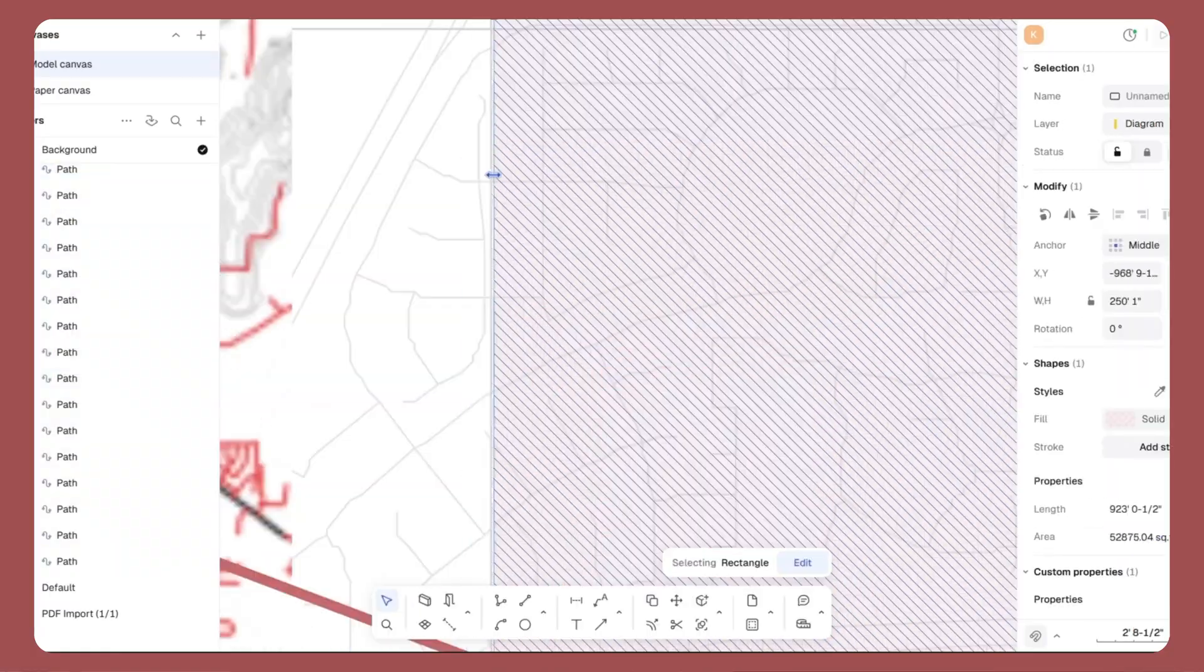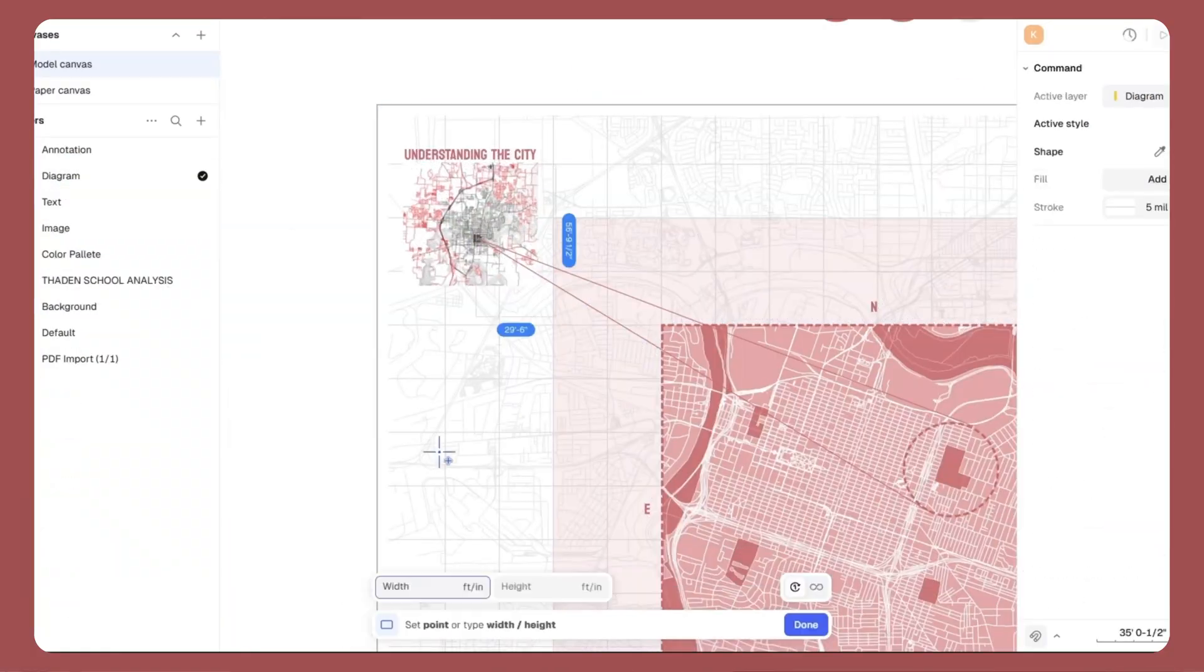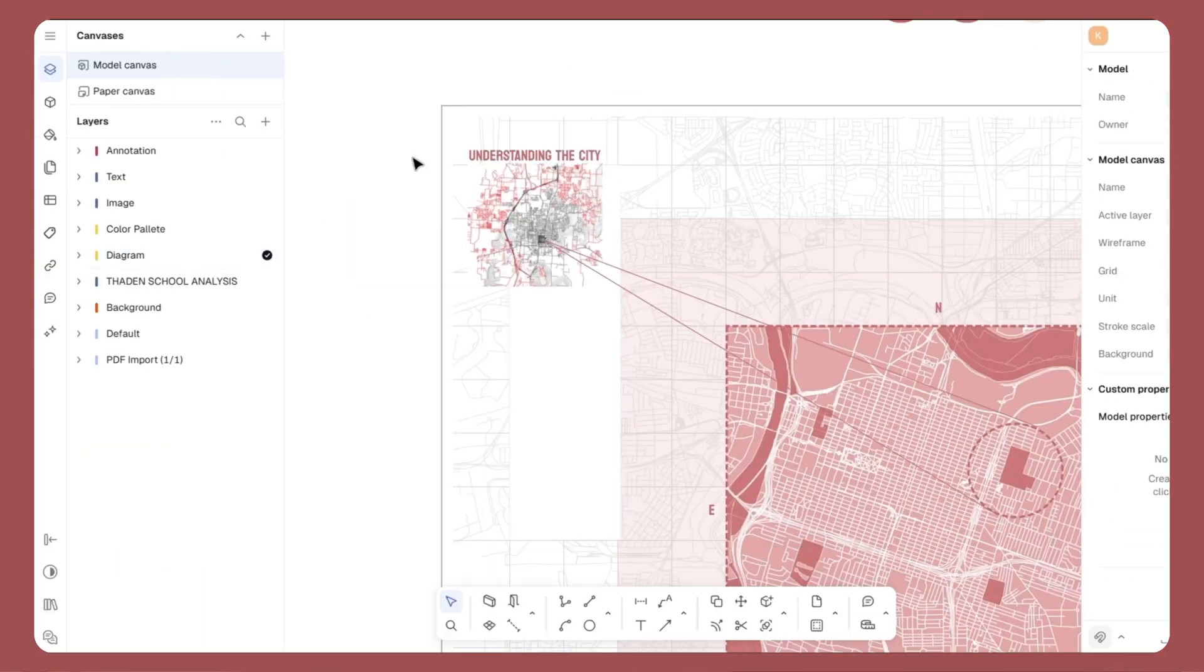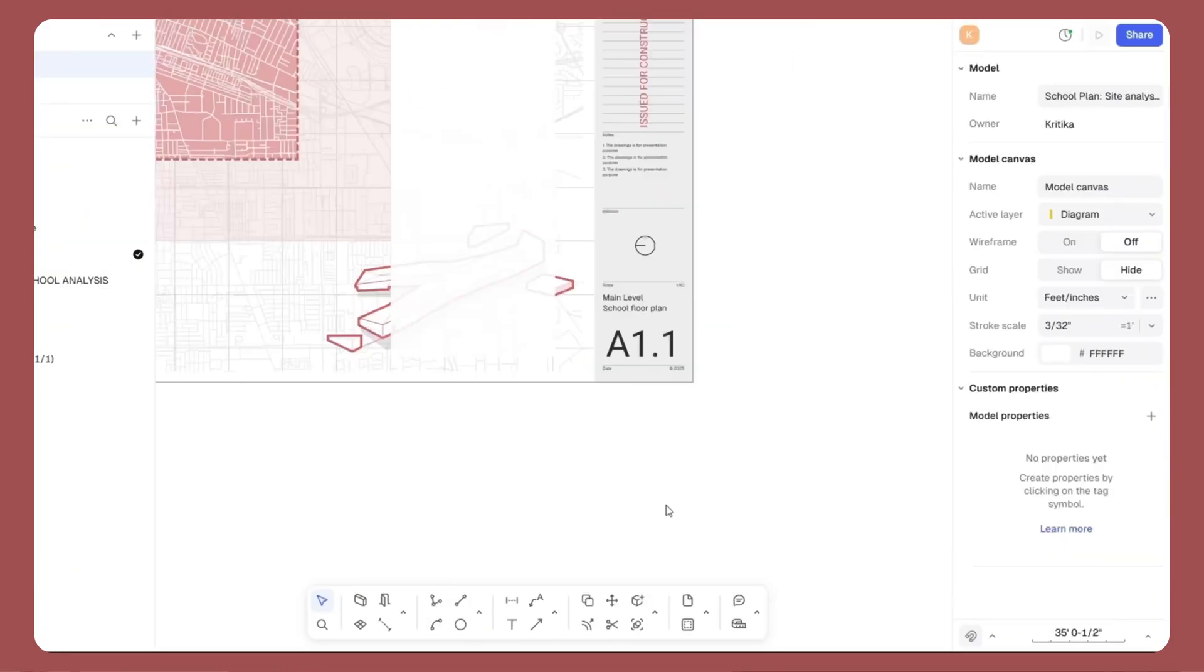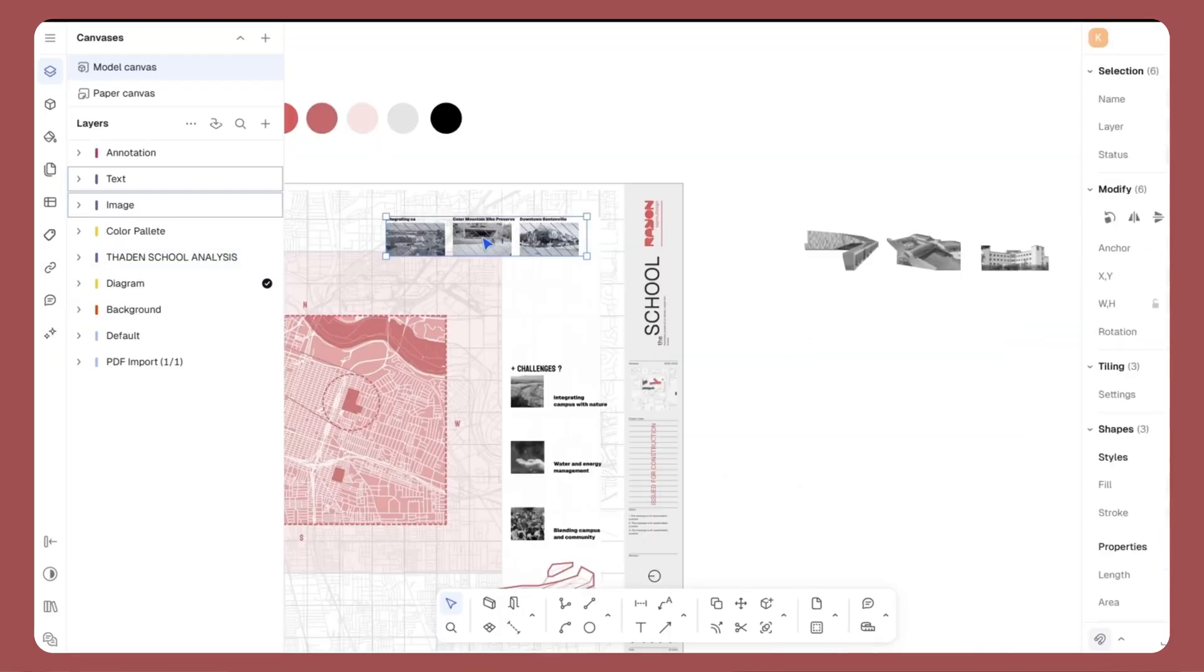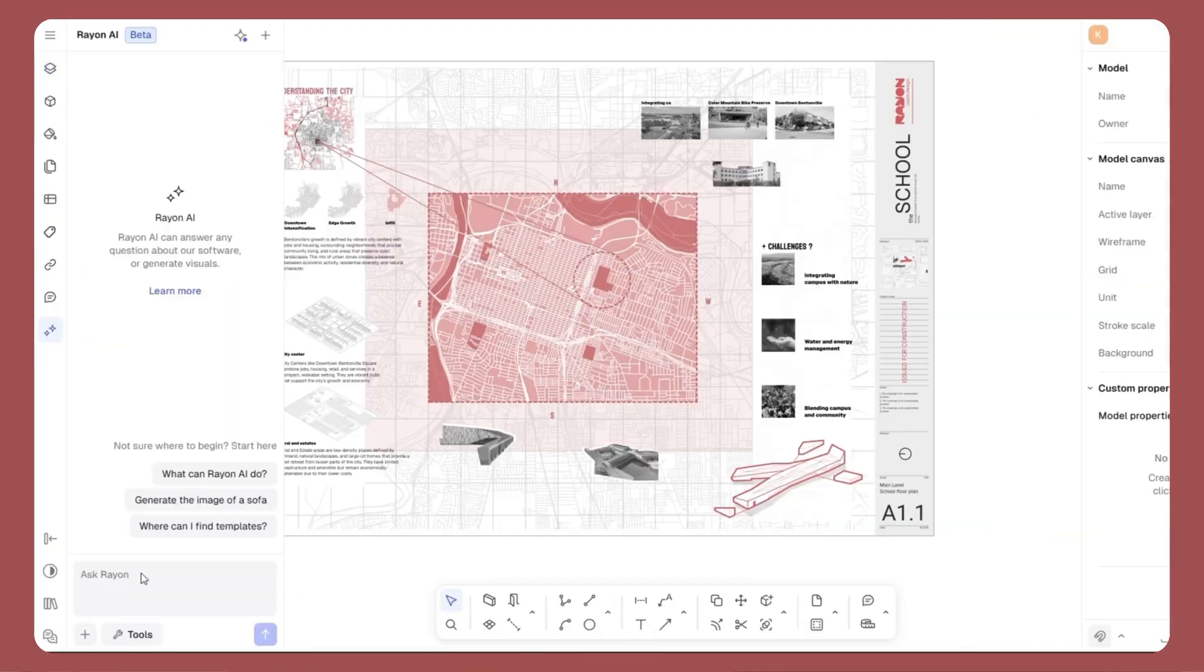So this workflow helps you turn complex site data into a professional and clean site analysis diagram. Whether you are a student or a professional, this method keeps your site analysis readable, visual and presentation-ready.